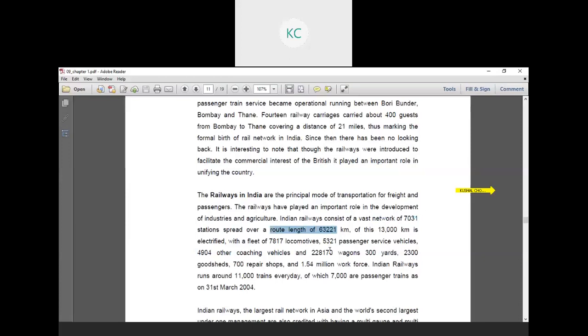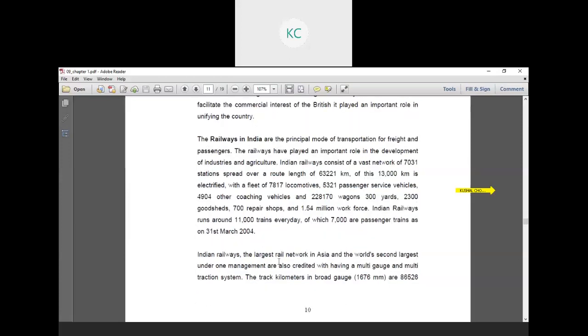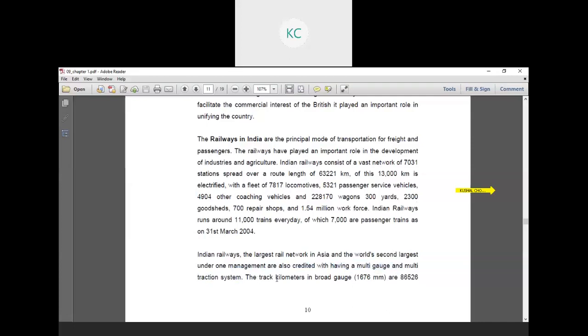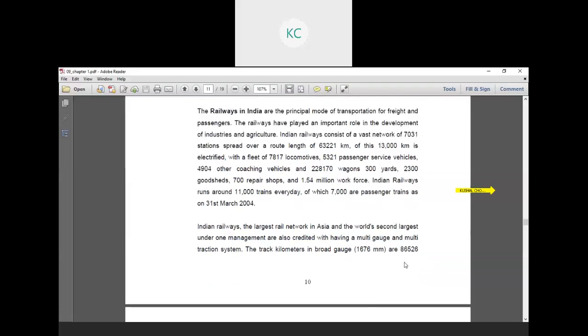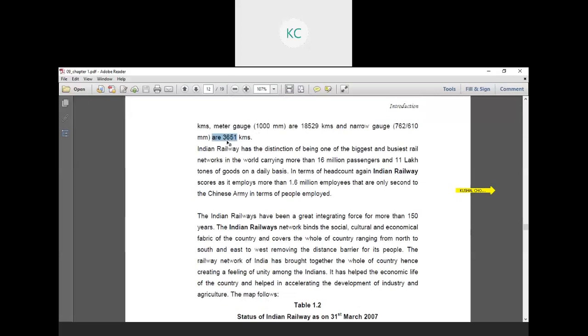Indian Railway consists of a vast network of 7,031 stations spread over a route length of 63,221 km. Of this, 13,000 km is electrified with a fleet of 7,187 locomotives, 5,321 passenger service vehicles, 4,904 other coaching vehicles, and 2,28,170 wagons, 300 yards, 2,300 goods sheds, 700 repair shops and 1.5 million workforce. Indian Railway runs around 11,000 trains every day of which 7,000 are passenger trains.